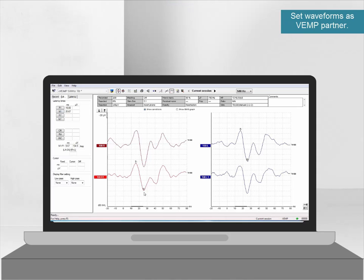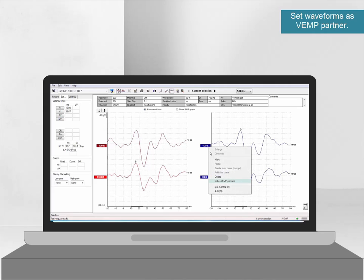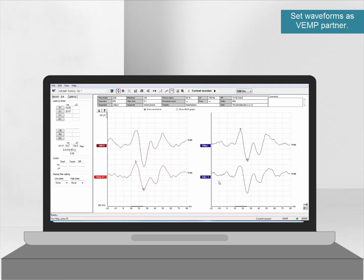Lastly, the waveforms should be paired together. With one waveform selected, right click the waveform handle of the opposite ear and select set as vent partner. These selected waveforms will then be used in the asymmetry calculation.